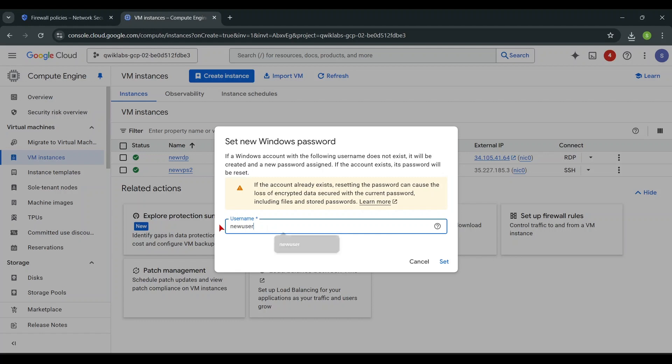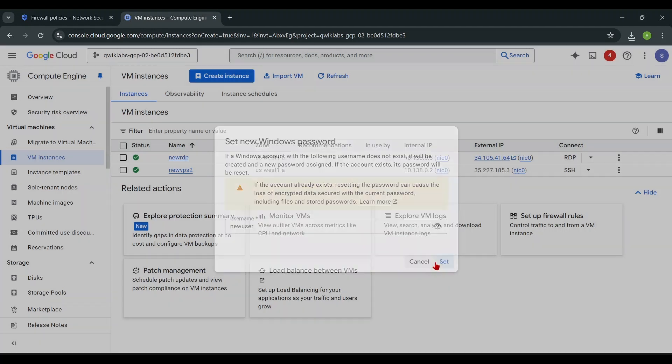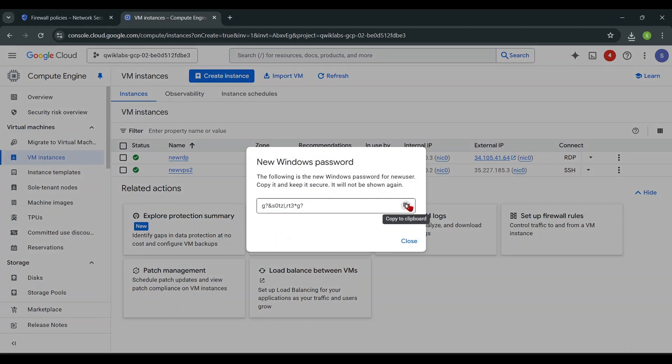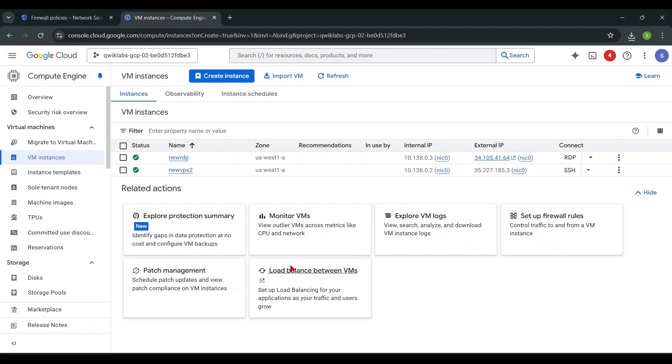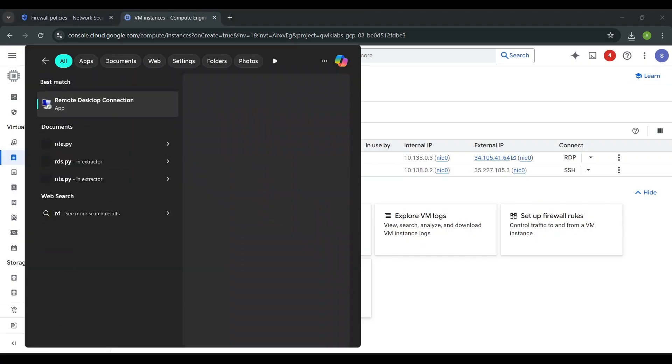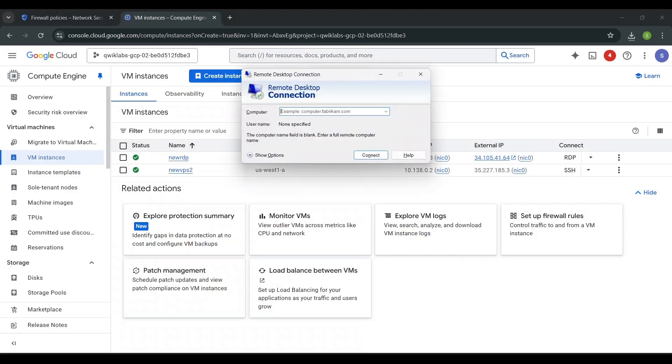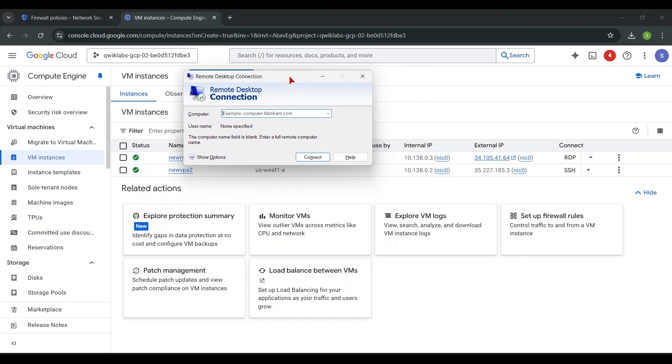Set new username, then auto-generate password and copy it. Now, search Remote Desktop Connection app in your PC. Enter RDP IP Address.